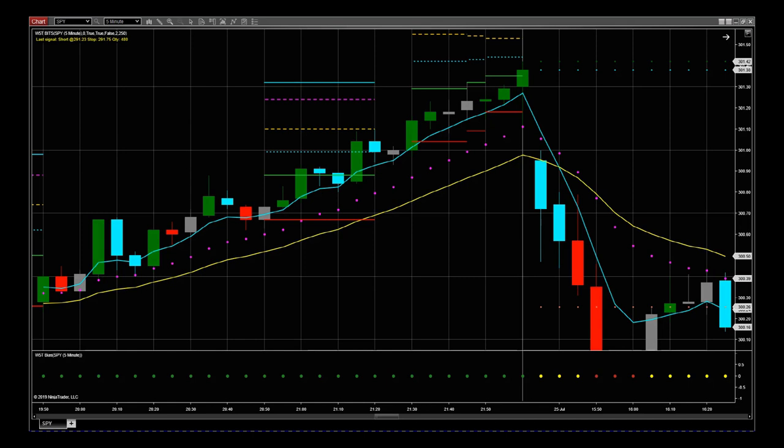Hi, this is Paul from Trader5th.com and this is a video tour of our Ninja Trader NT8 version of our BITS indicator suite. BITS stands for Breakout Intelligent Trading Signal.